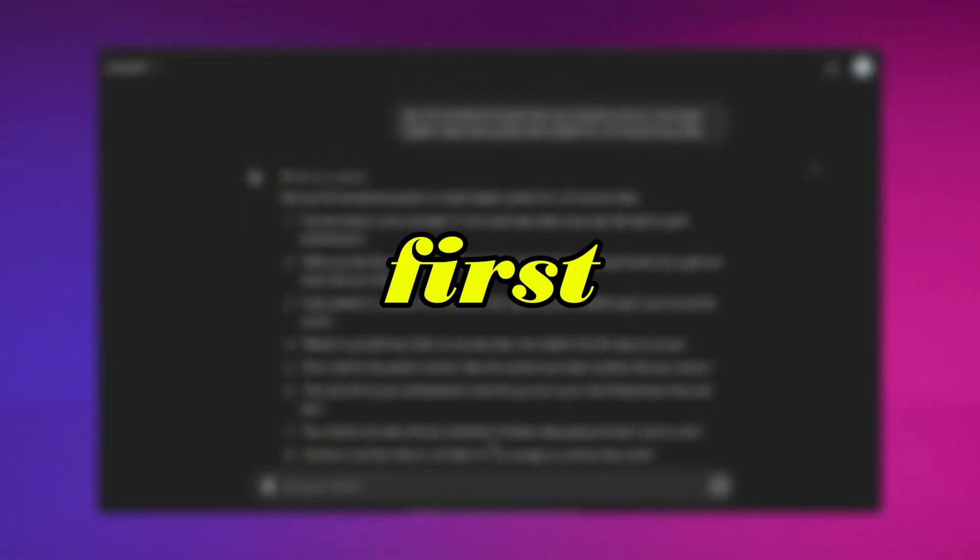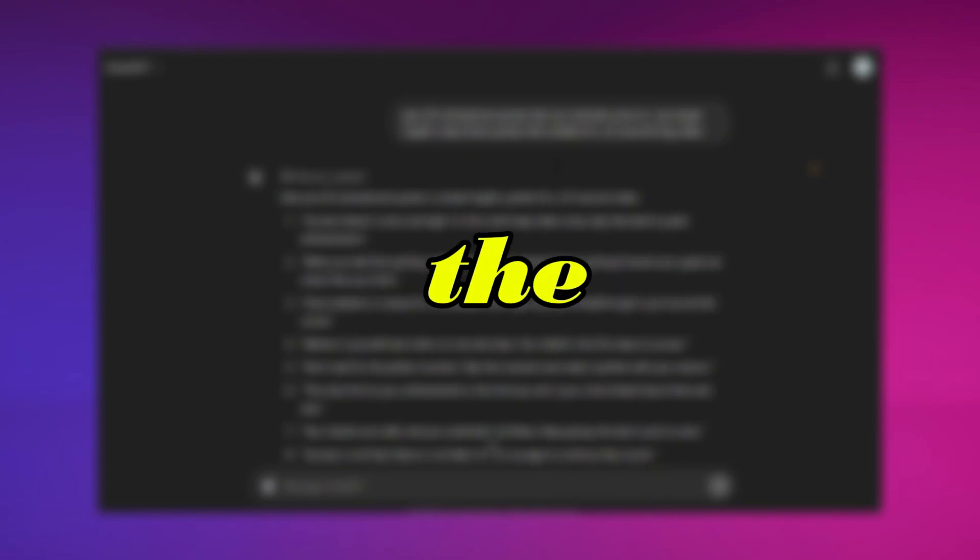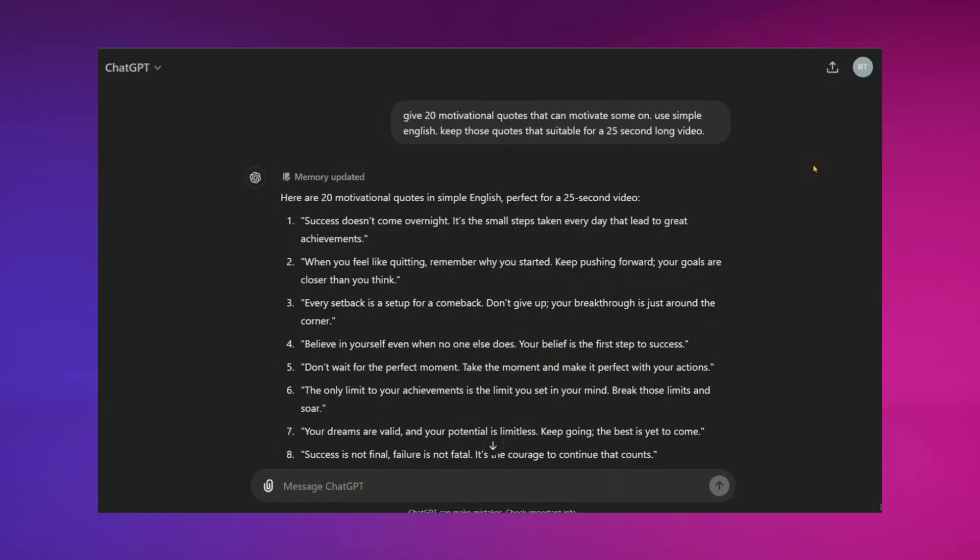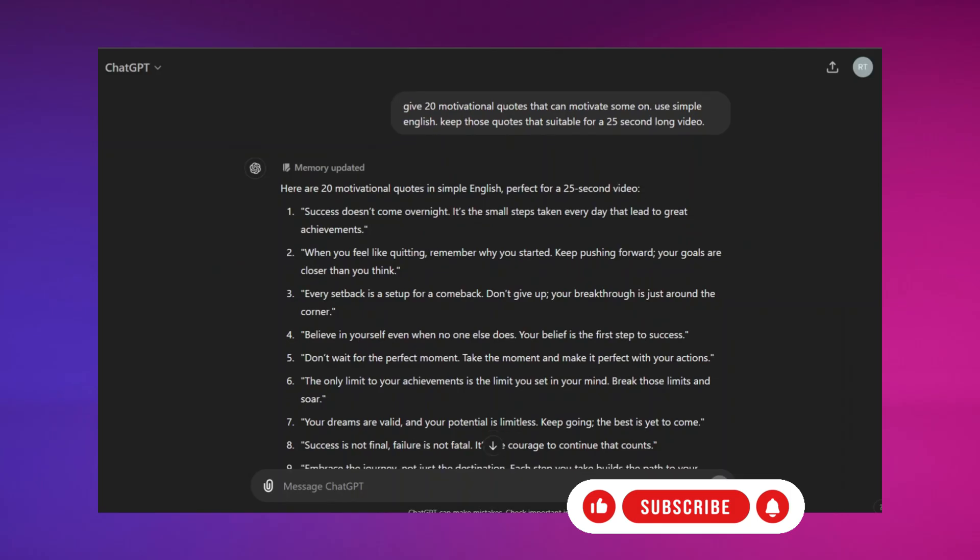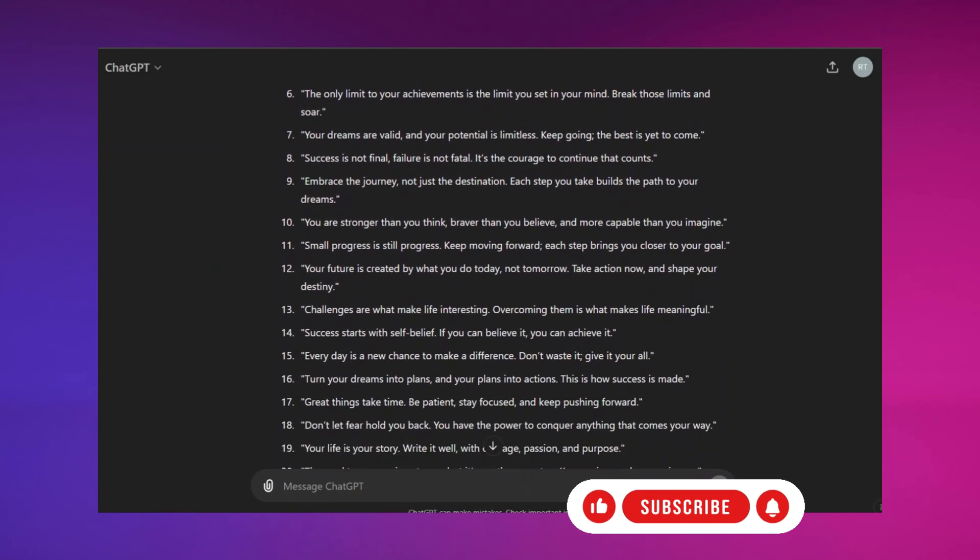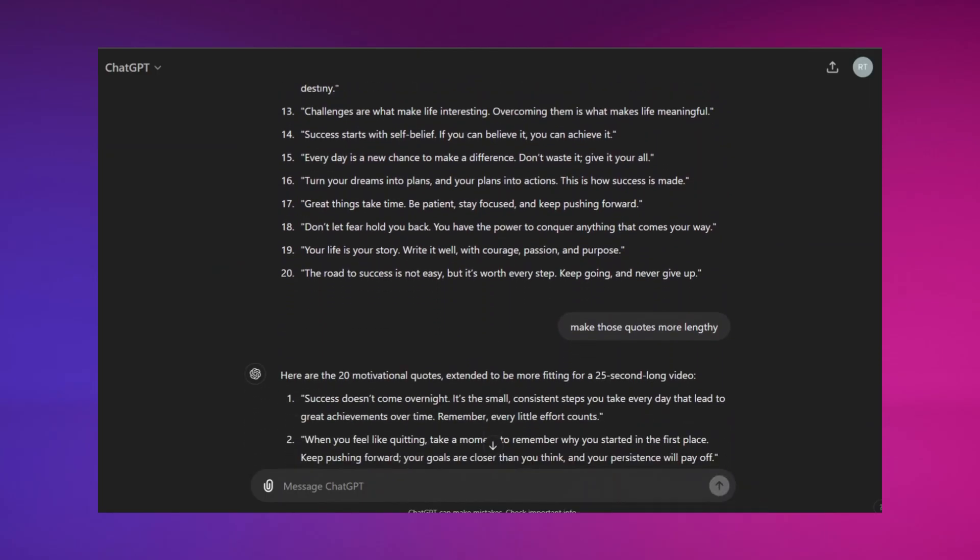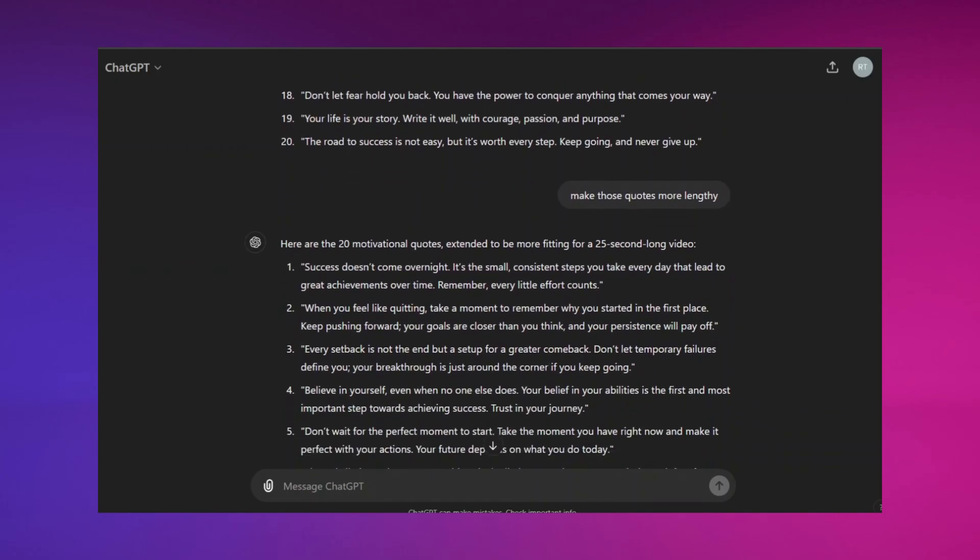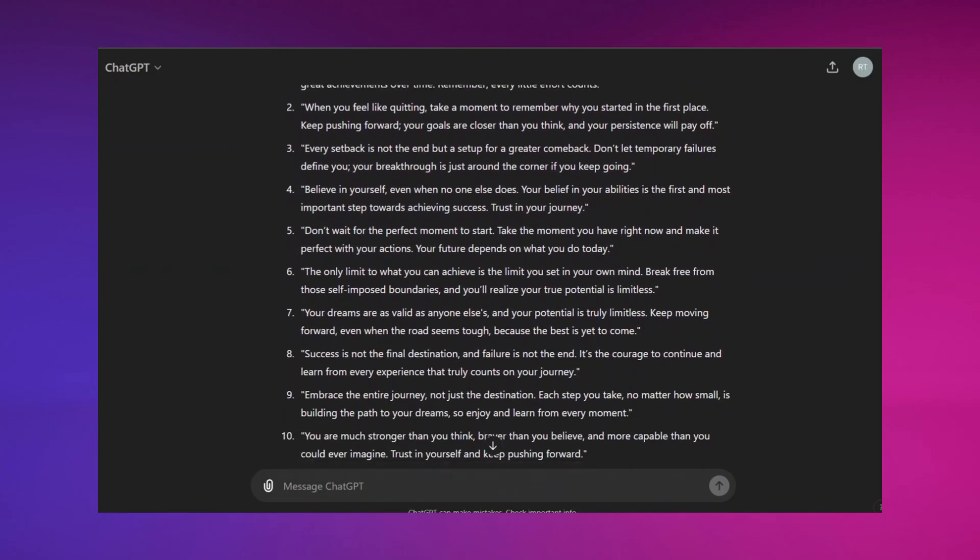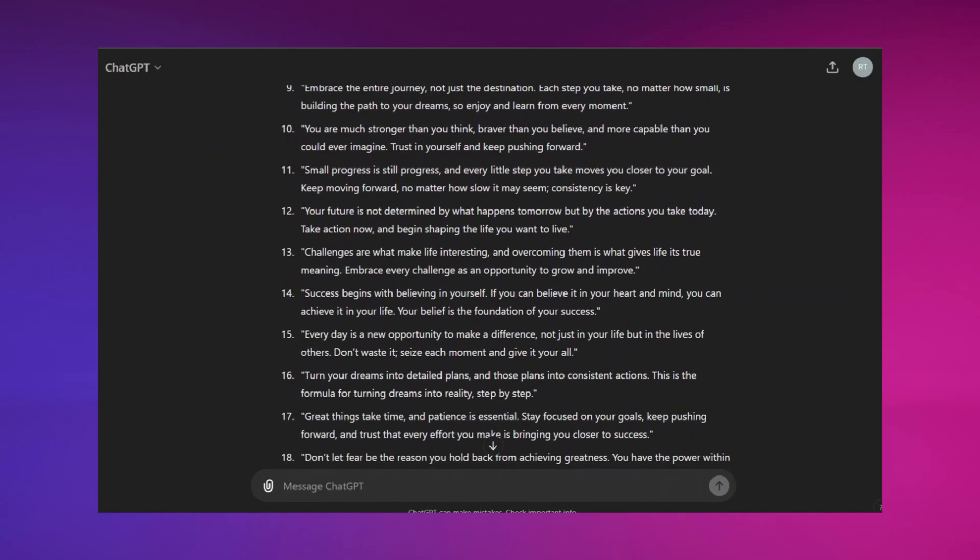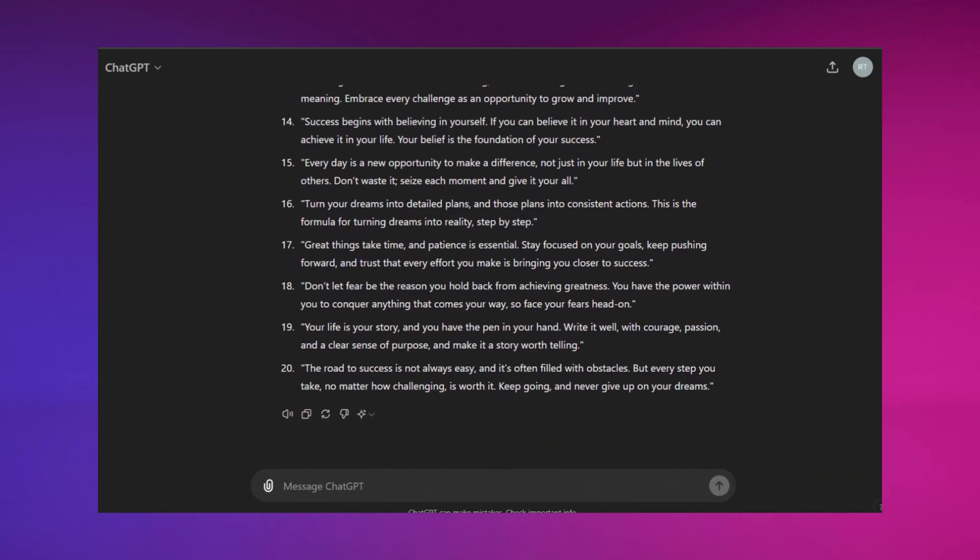First, go to ChatGPT to get the scripts for your videos. I initially asked for 20 motivational quotes in simple English, specifically designed for 25-second videos, but it didn't quite work out. ChatGPT gave me short quotes instead, so I asked it to make those quotes longer, and then it provided more extended quotes. Take a look. These longer quotes look great for our videos. You can even ask for hundreds of them like this.